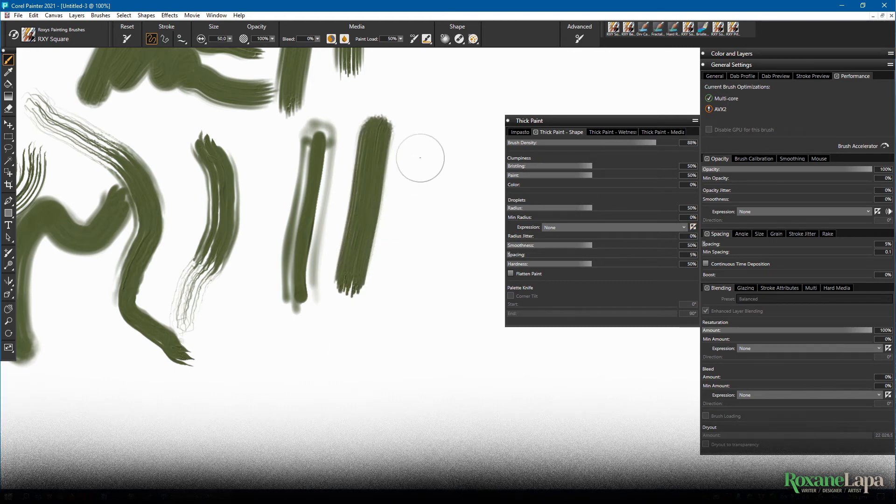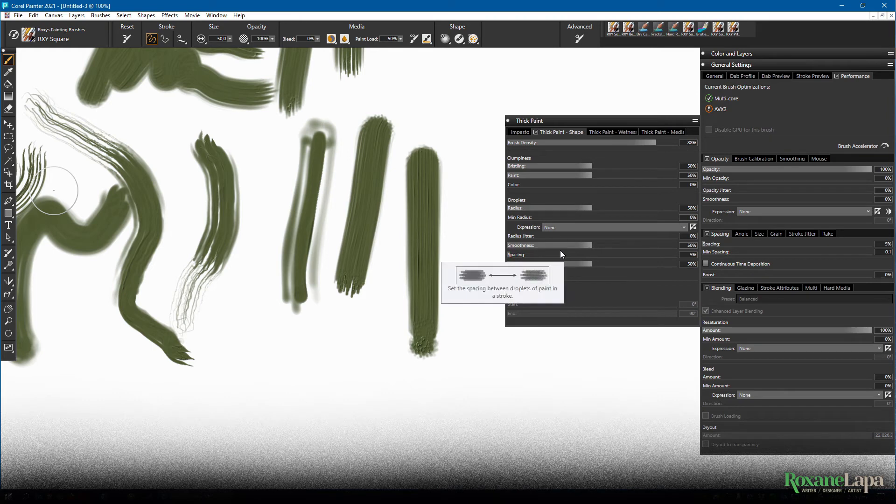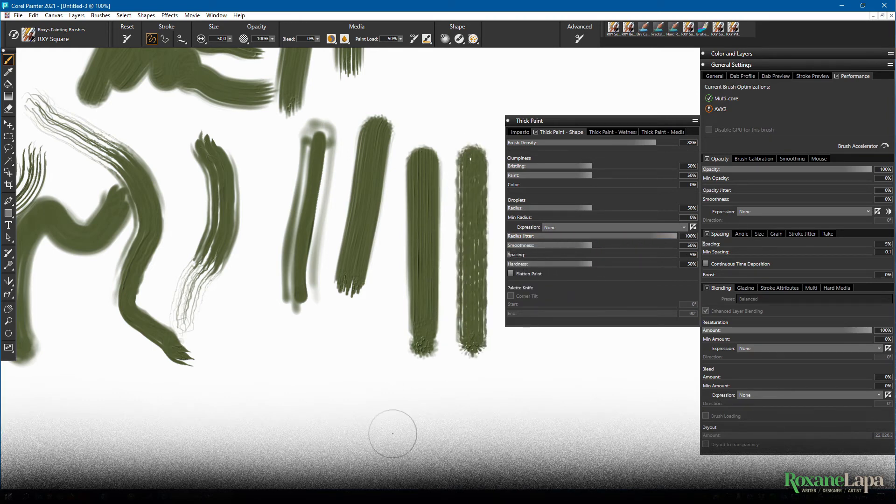Without radius jitter, the paint applies evenly. With high radius jitter, not so much.